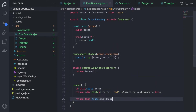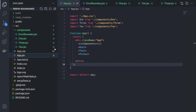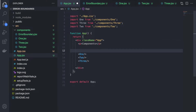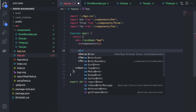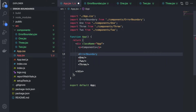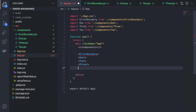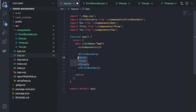I will wrap all the children with this ErrorBoundary component. Going inside App.jsx, I will wrap Component One, Two, and Three inside ErrorBoundary, so inside ErrorBoundary there will be three child components — One, Two, and Three.